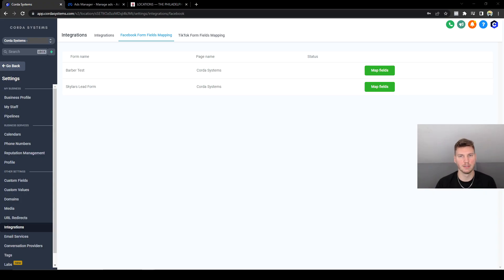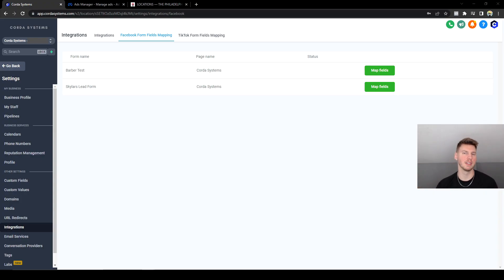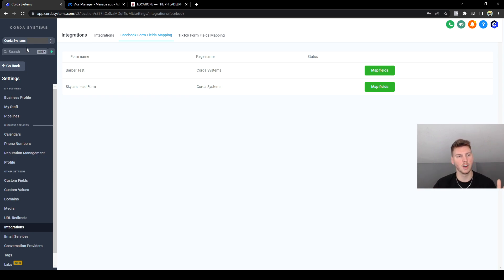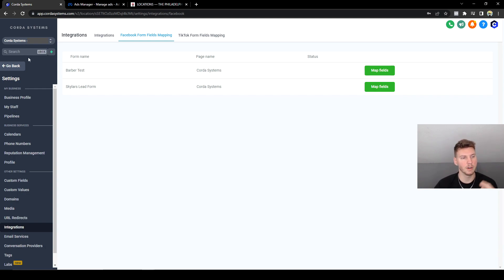All right, here we are. This is the follow-up from last video integrating Facebook lead forms into GoHighLevel. I'm going to show you guys how simple it really is. First of all, we got to go into our main account where we manage everything for our clients, then we go into Settings and scroll down to Integrations.